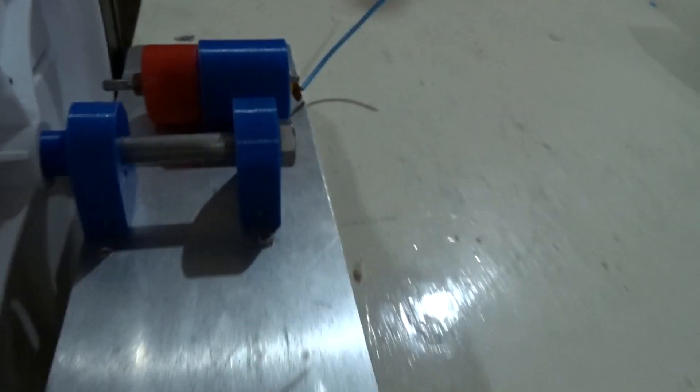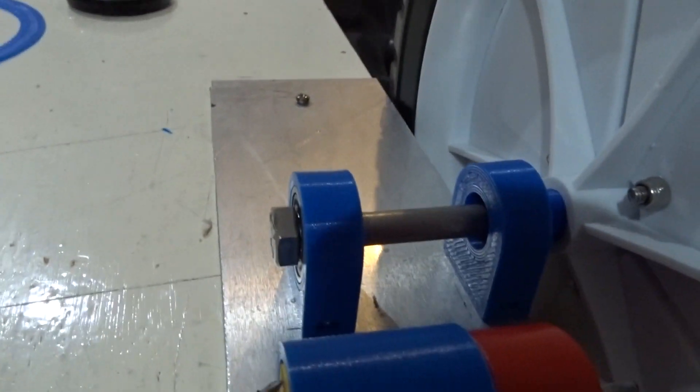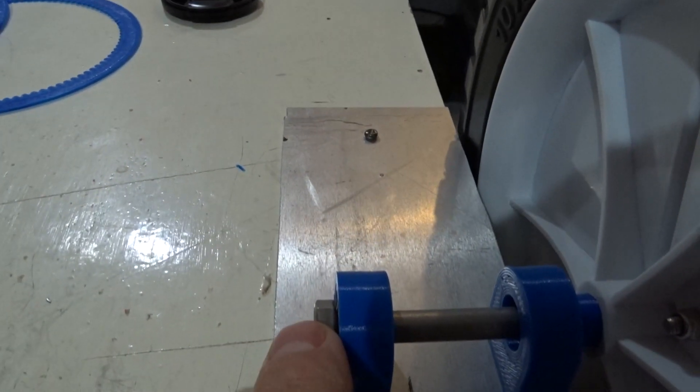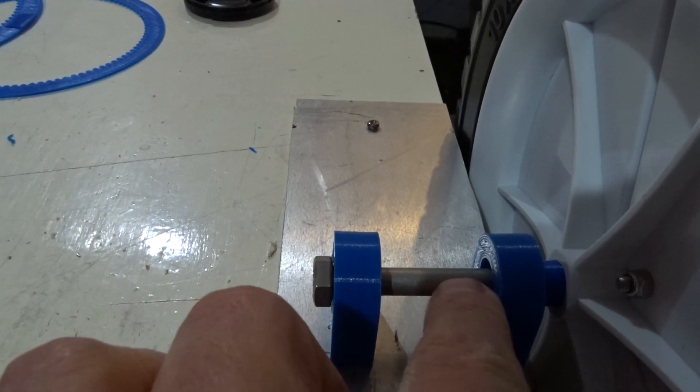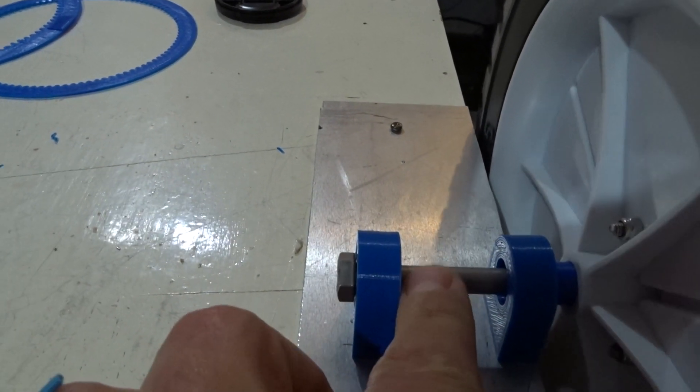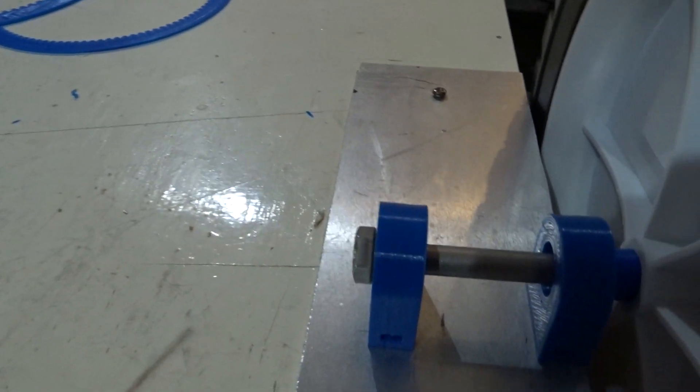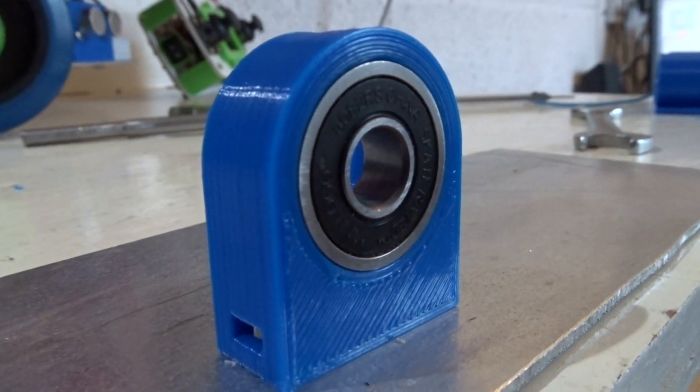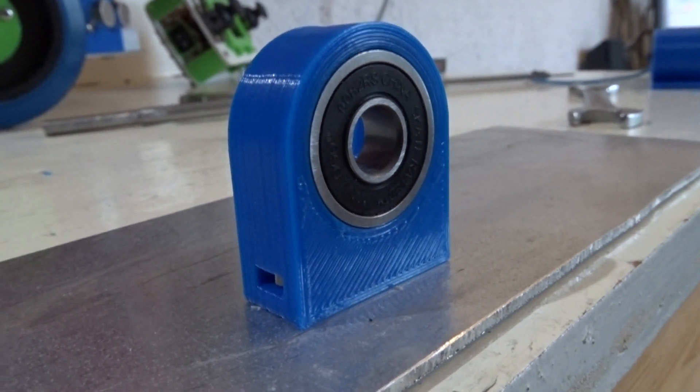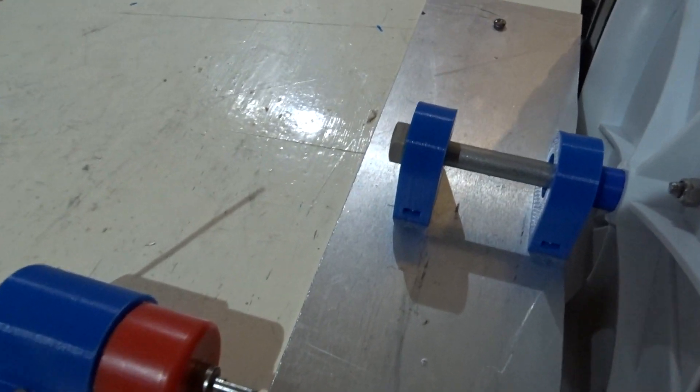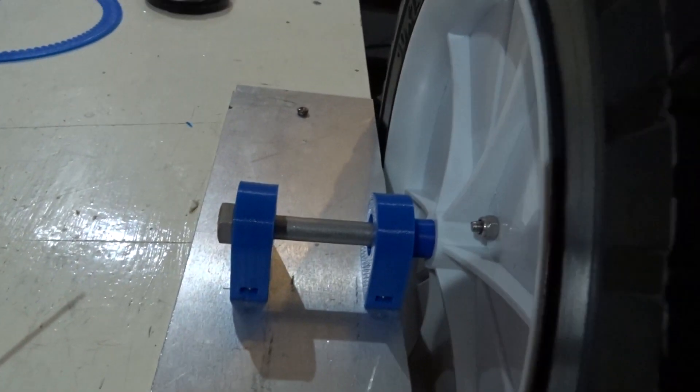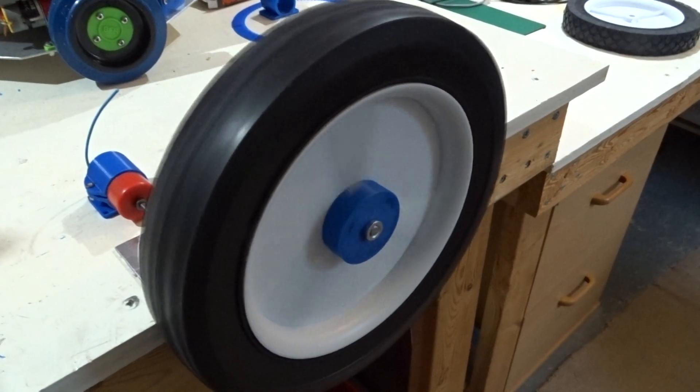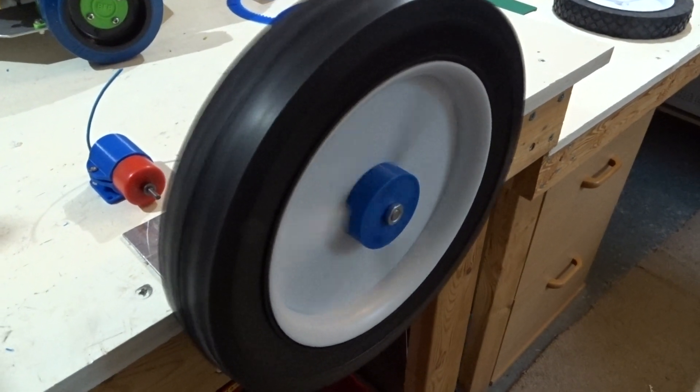If we go around this side, you can see I'm actually using an M8 shouldered bolt as the axle. And I've 3D printed two bearing housings for some skateboard bearings, and that's taken the weight of the wheel. I've just mounted it onto a piece of aluminum plate for now, just so I can set it up on the bench. And there you go, it spins quite nicely.